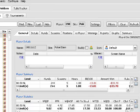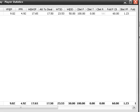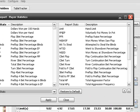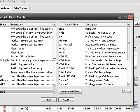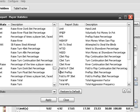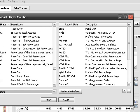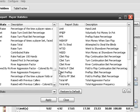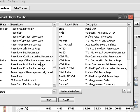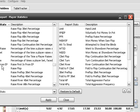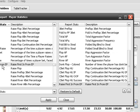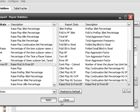If we want to look at it, add it to a report, we can hit here. Find it on the list. Raise first in from early position. And, it adds it here. Hit apply.